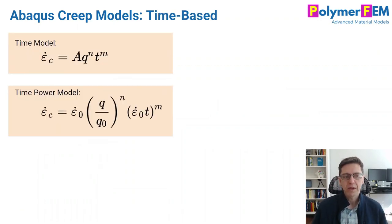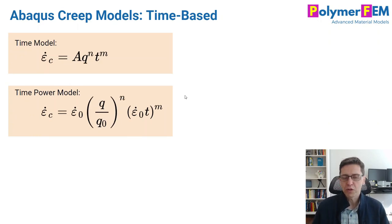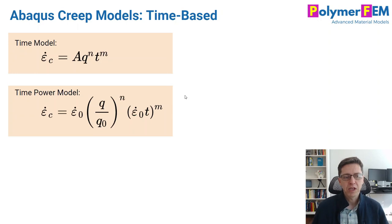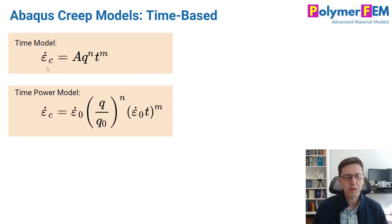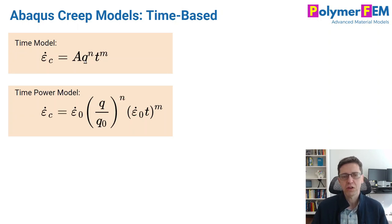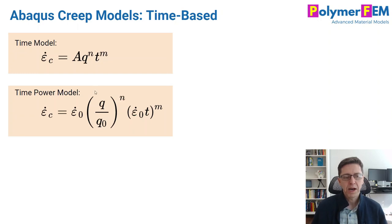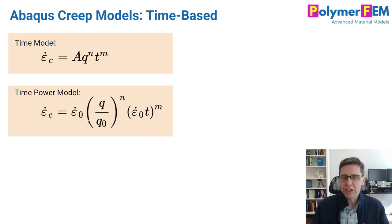Let's talk first about time-based creep models. There are two of them available in Abaqus and they are very similar. The first one is just called time law, that one is called time-power. And you see that the creep strain rate here is either a constant times Q, which is the Mises stress in this case, raised to the power times time, raised to another power.